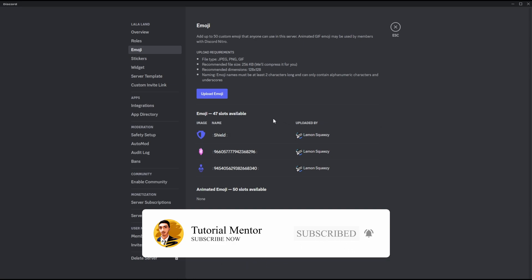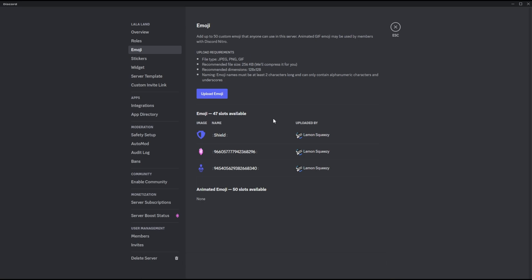You can upload up to 50 regular emojis and 50 animated emojis, giving you a total of 100 emojis to use. Those emojis can only work within your server unless a person has Nitro — if they have Nitro, they can use the server's emojis in a different server.